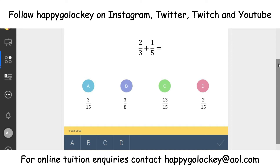Here's the first question of our diagnostic questions. It's all about adding fractions today. I want you to think about what the correct answer is, but also what are the three wrong answers and why — because that's sometimes just as important.